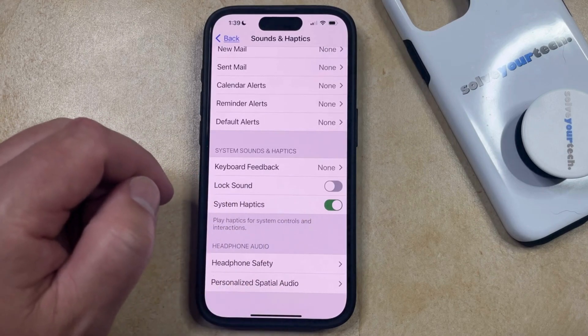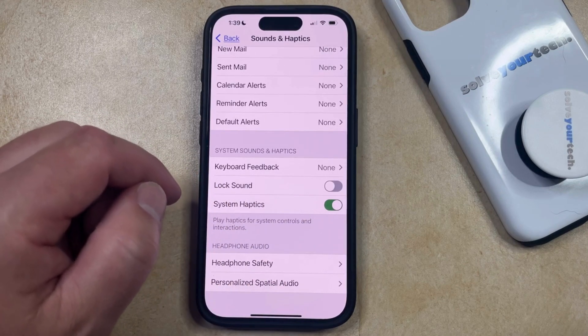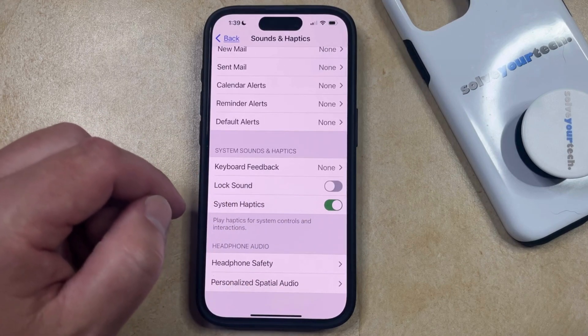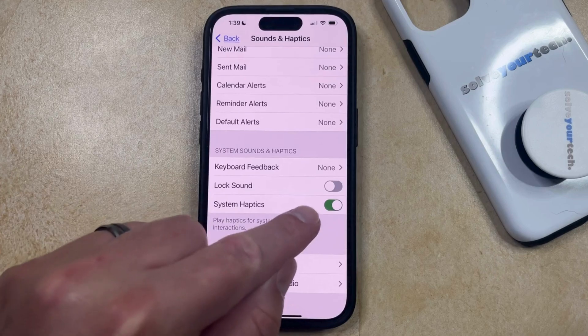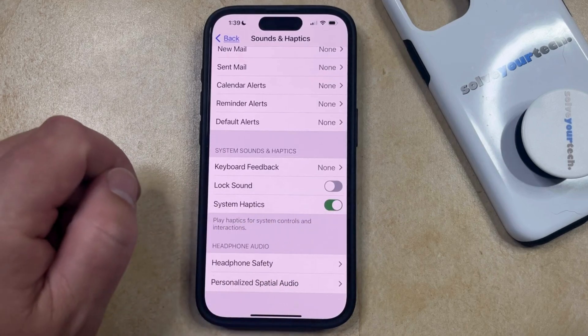Note that I already have lock sound turned off on my phone, so if you don't want to hear the lock sound, then the switch should look like that.